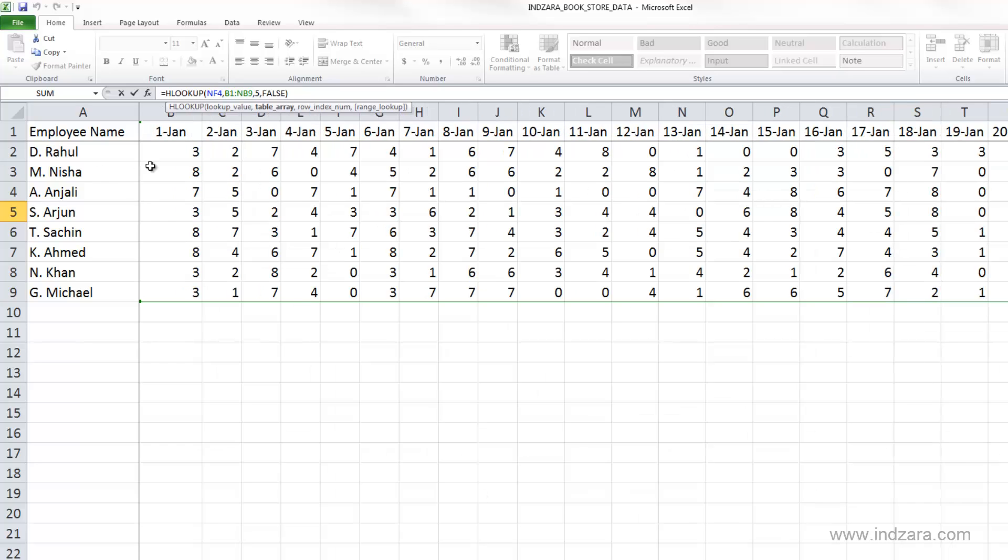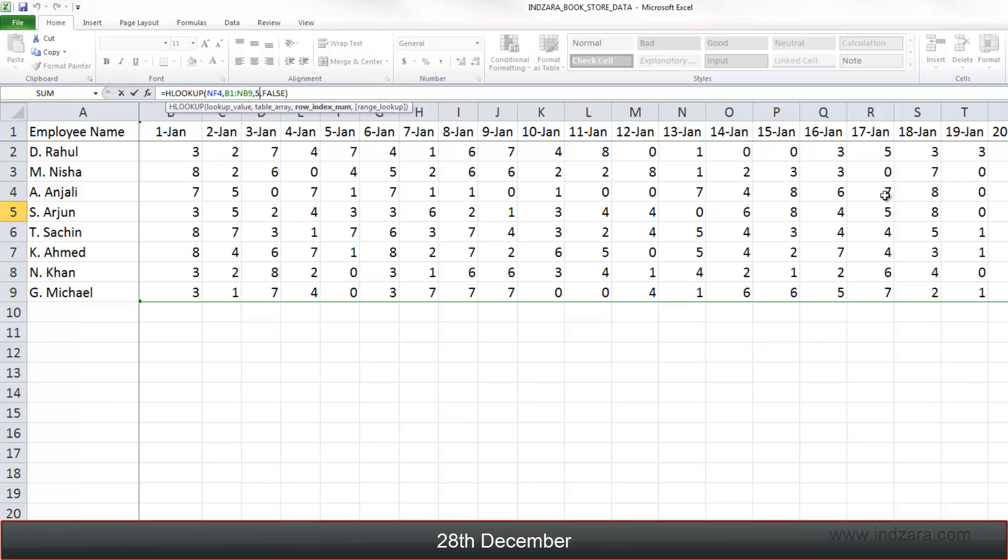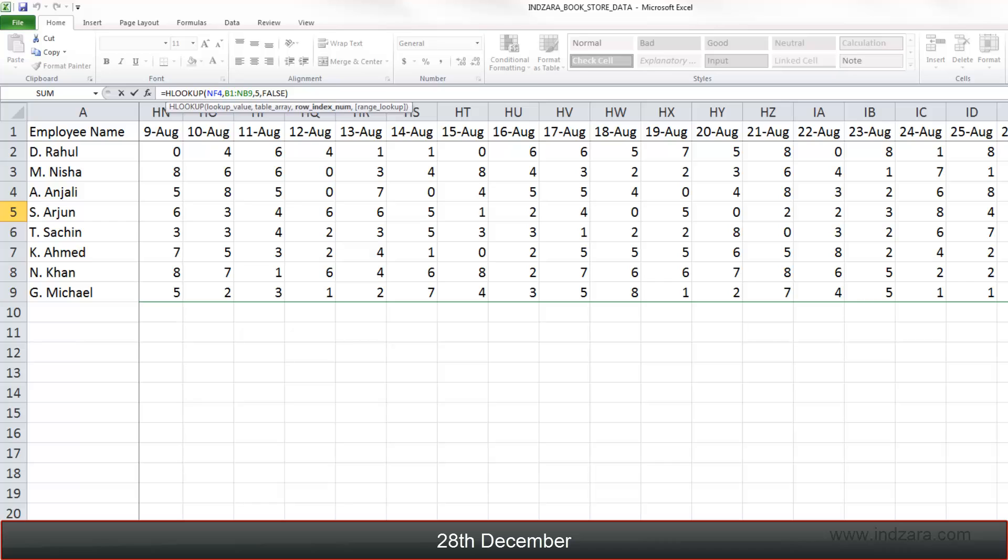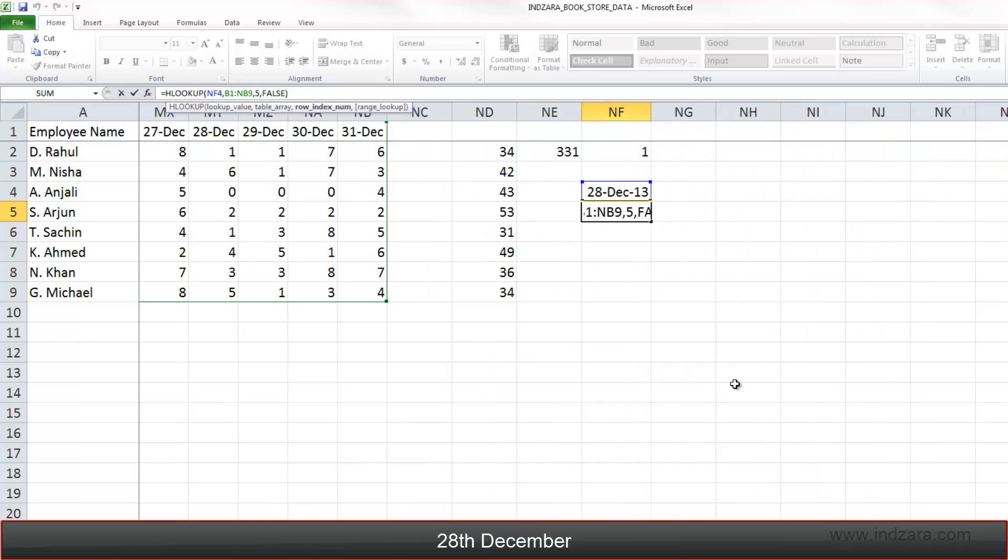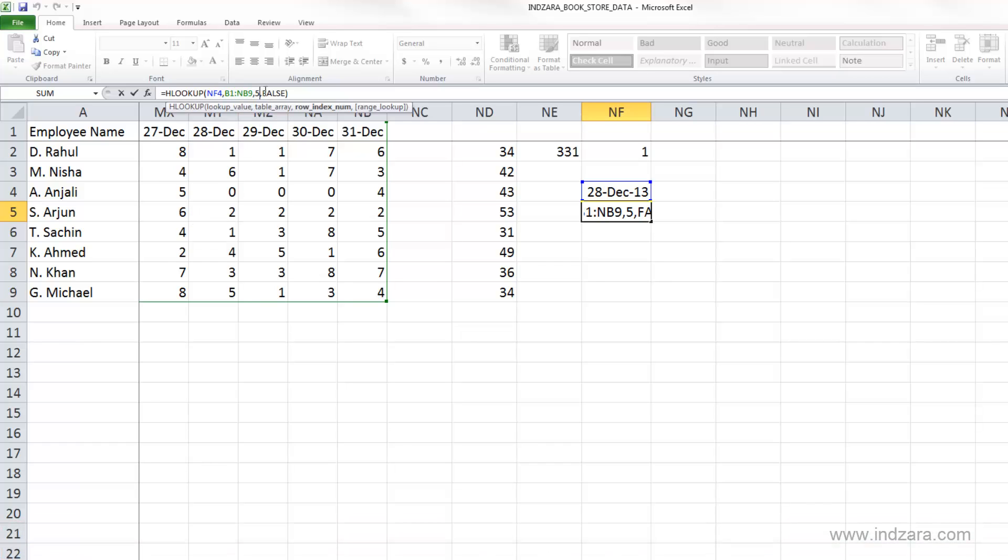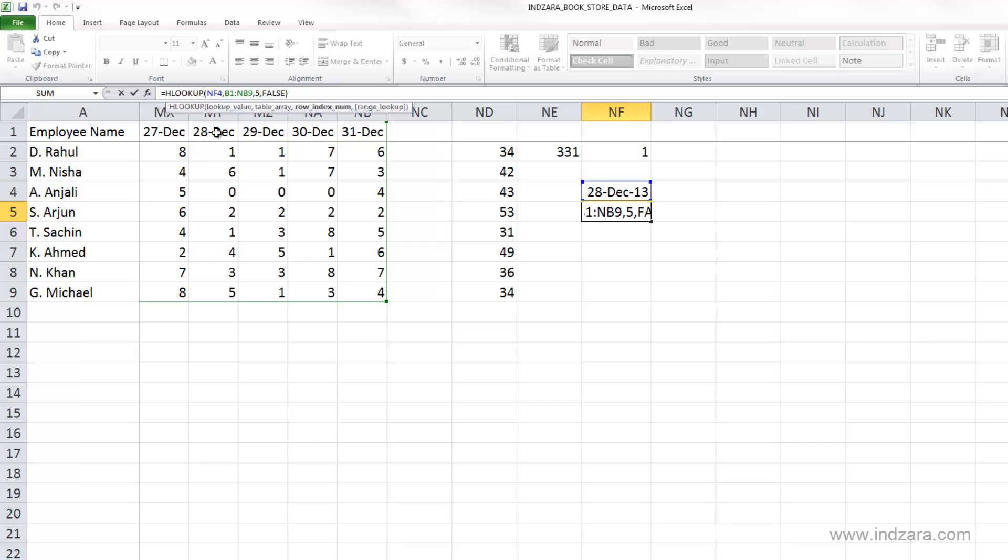So all the cells here is our table array. And we are saying, I want to know the row index five, which is Arjun. So we are interested in Arjun's row and 27th December is the date. So wherever 27th December is that column, Excel will be able to find it. And then it will give us the value in that intersection. So here five is the row number and Excel is looking at 28th December. So it was able to find this column and it says two is the value in that cell. So we get two.